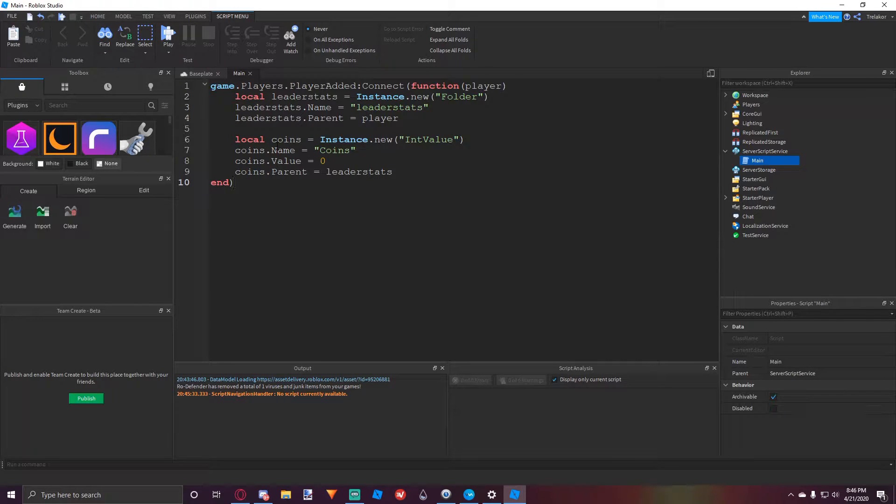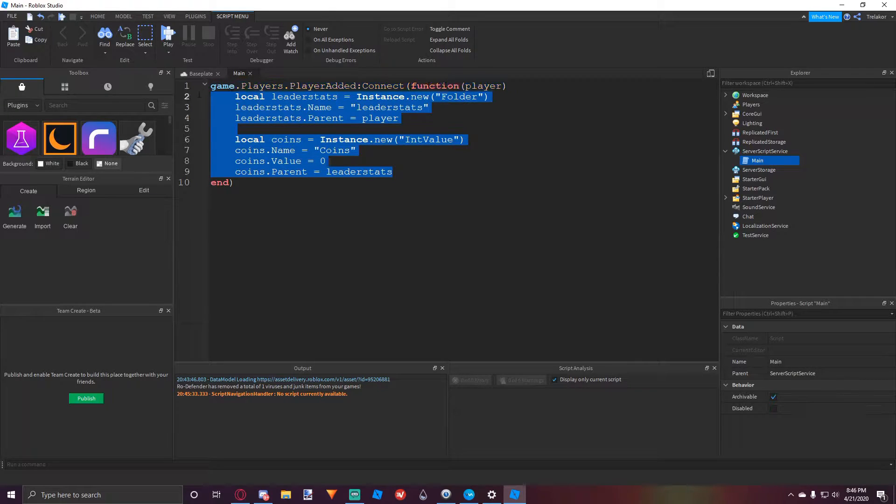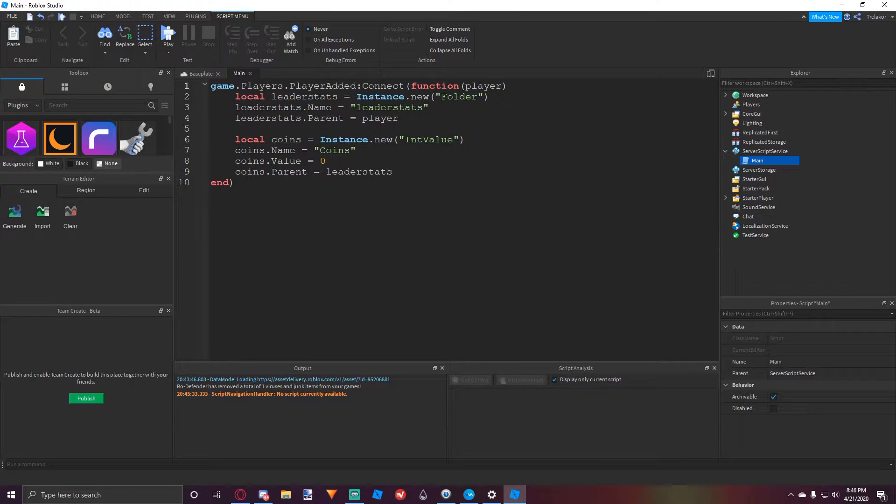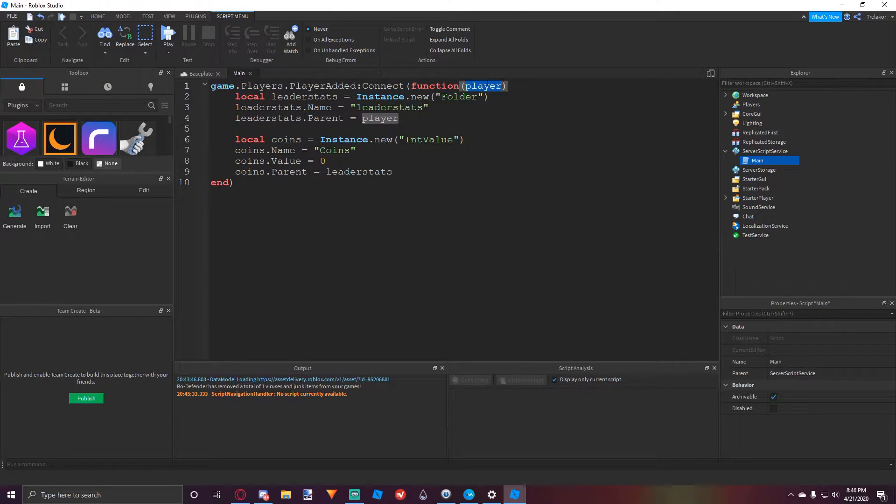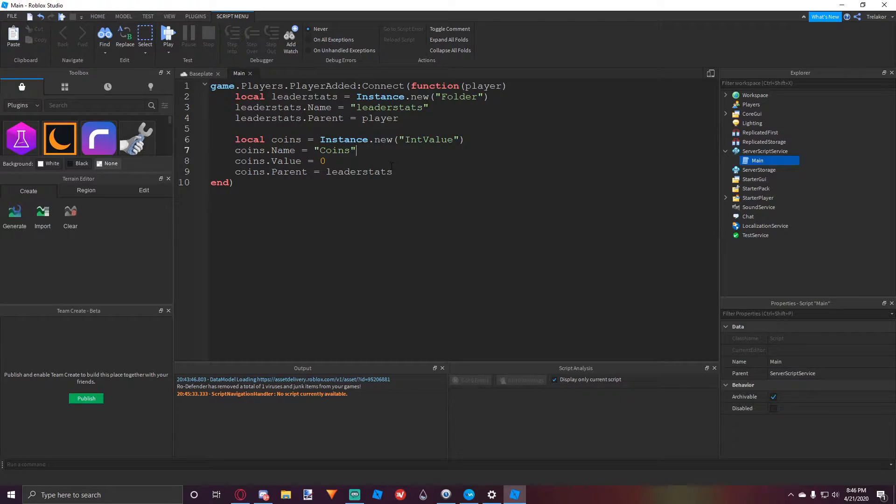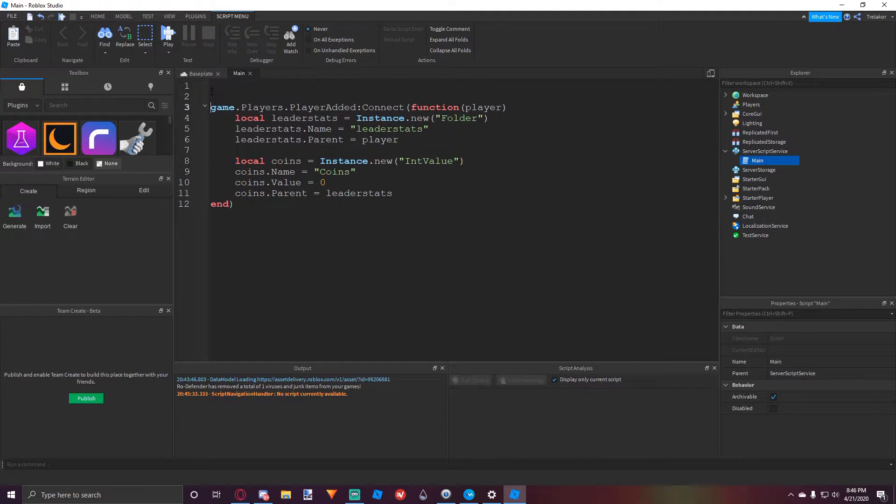So whenever a player joins, we set a parameter to the player. Anything in here will happen whenever a player joins and to get the player who joined, you have to use this parameter right here. So that's just to explain everything.